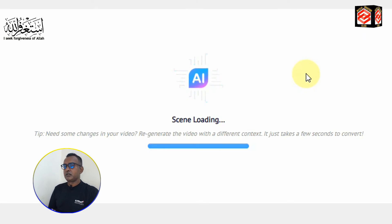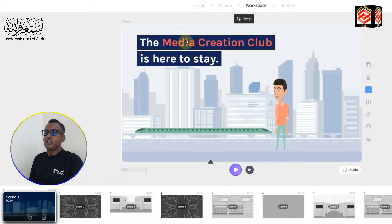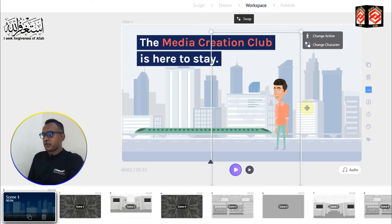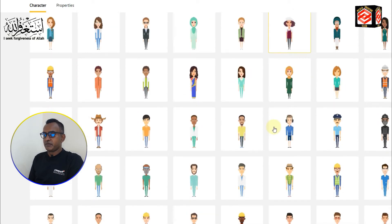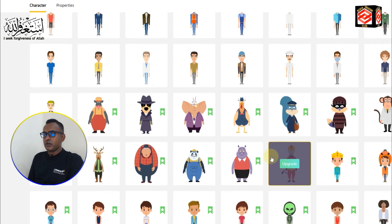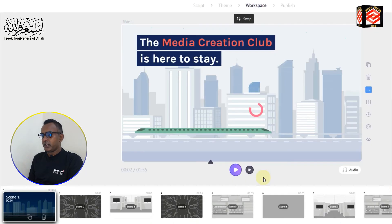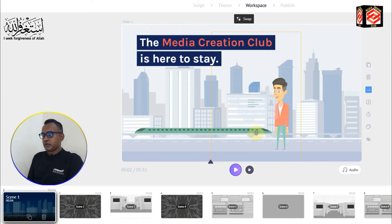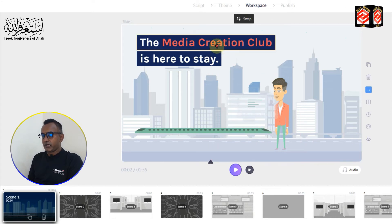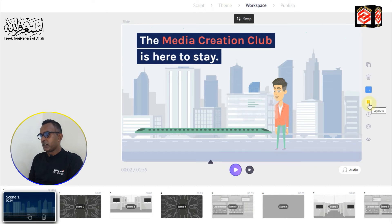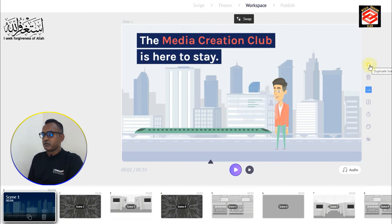Our scene is loading. Now you can see the workspace where you can edit the characters. It suggests many characters and you can choose any to select your avatar. You can also edit the text, change layouts, change the timer, adjust color settings, and duplicate scenes — there are many things you can do here.